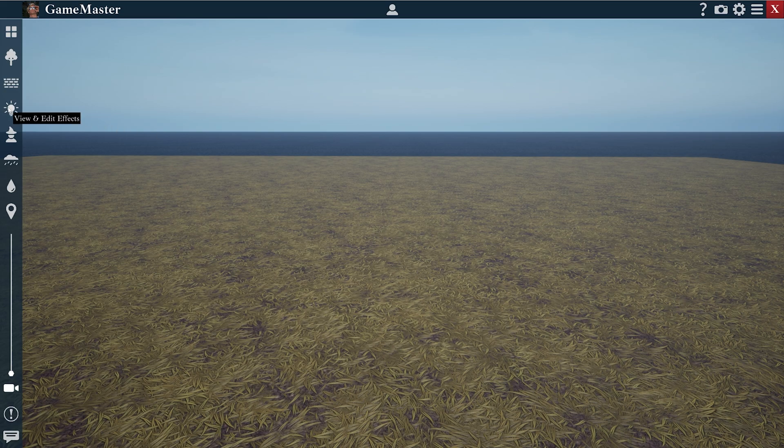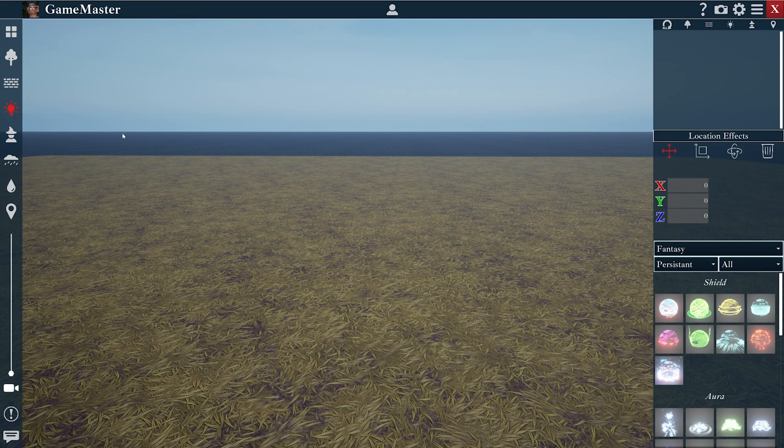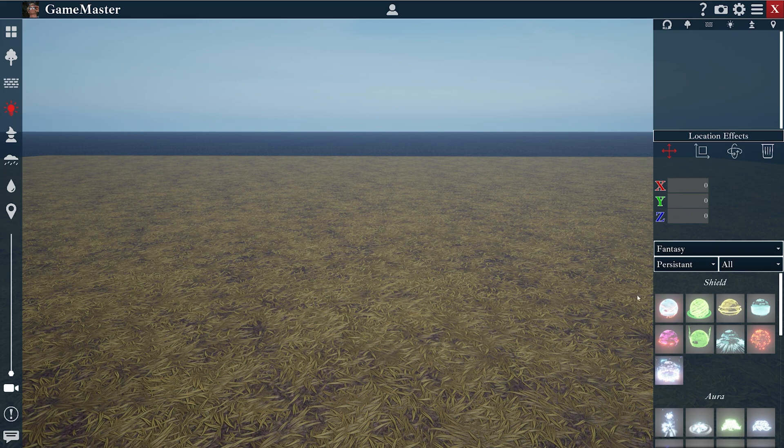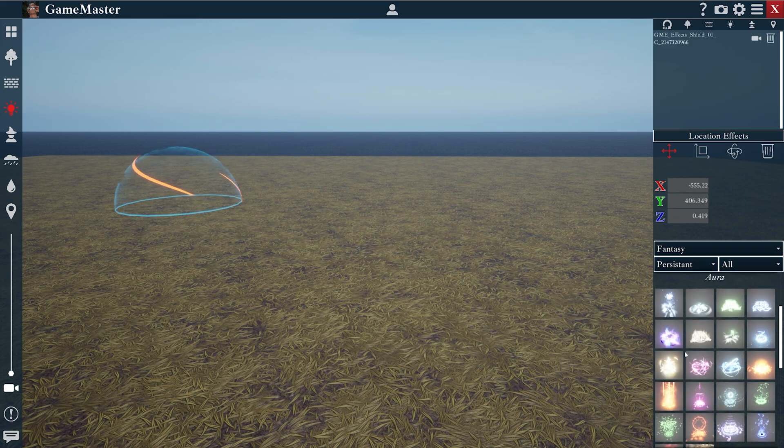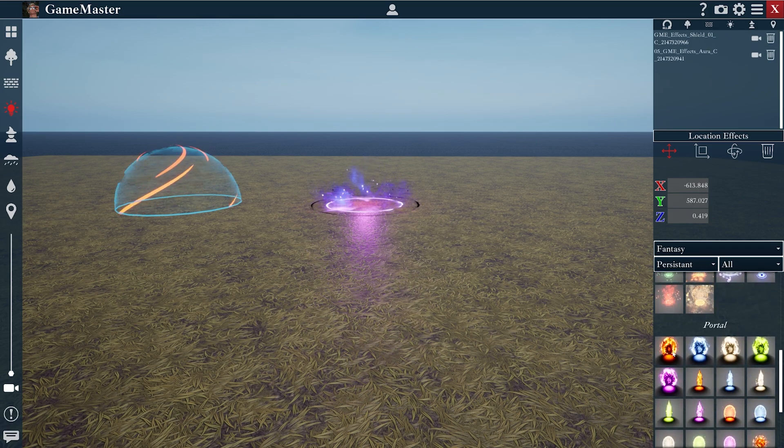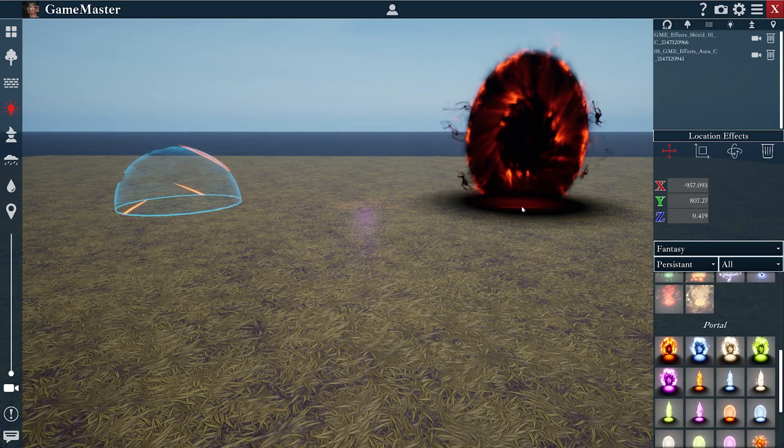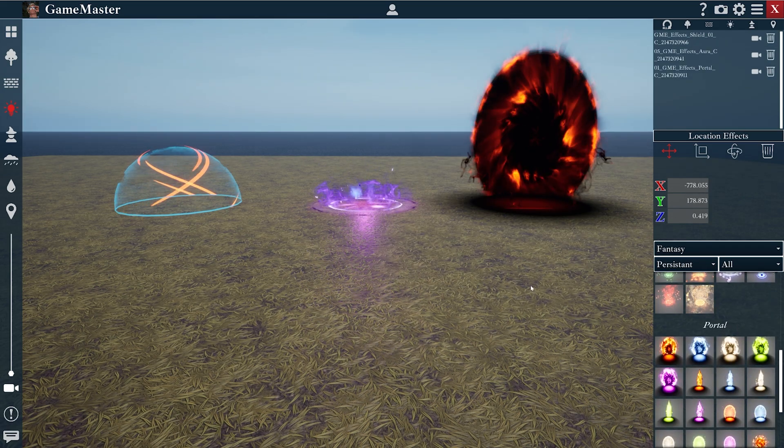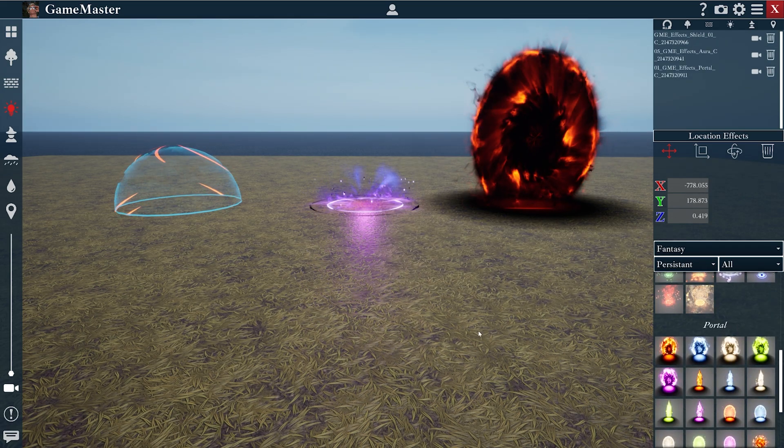The first thing we'll do is come up to the effects menu in the top left, and I'm going to set three random ones out. Awesome.